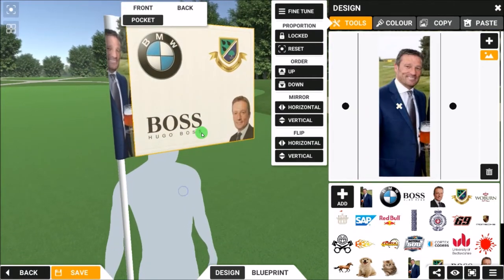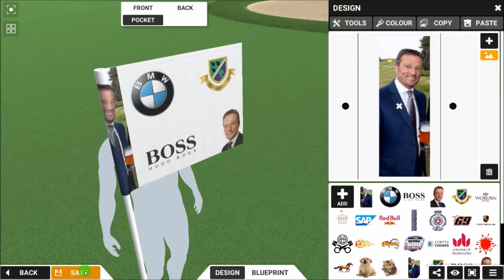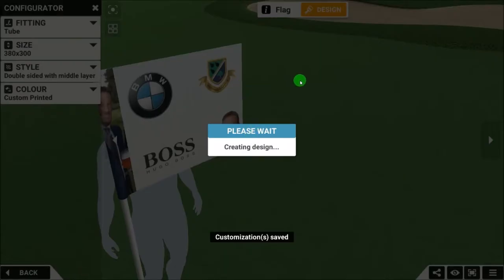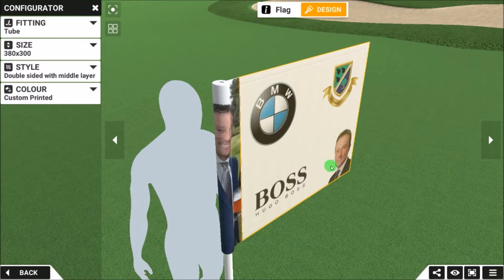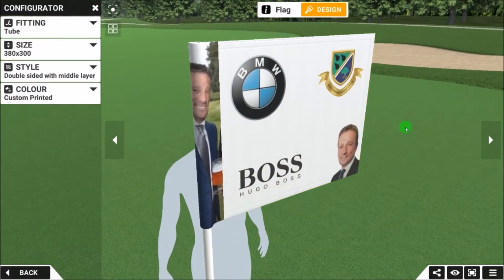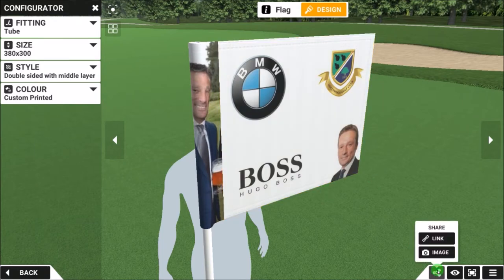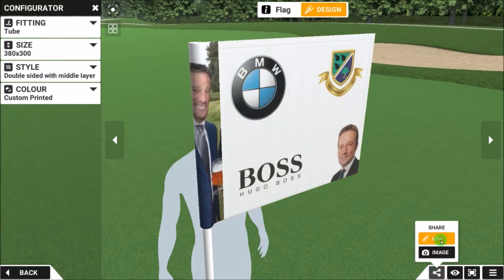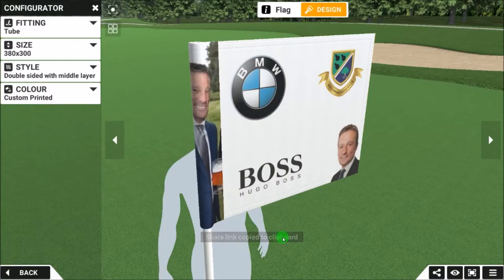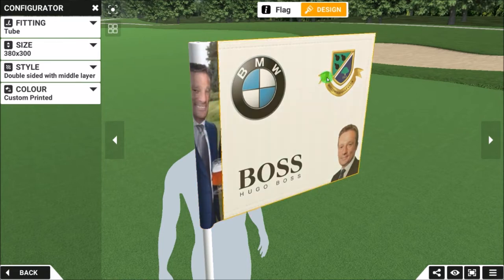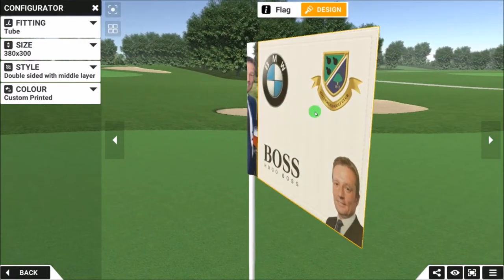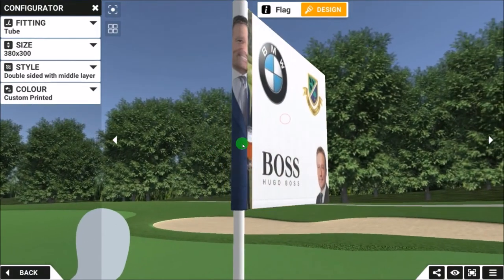If we're happy with this, we can save by clicking the Save button. That just saves to the application — it doesn't save to your computer anywhere, as it's all web-based. I can click the Link button, click Link, and that will generate a shared link to 3d.golf/share and so on. Simply click Copy, copy it to your clipboard, paste it in an email or message to someone else, and they will open up the shared link and see exactly what you have designed, with all changes and modifications. You can do that as many times as you like.